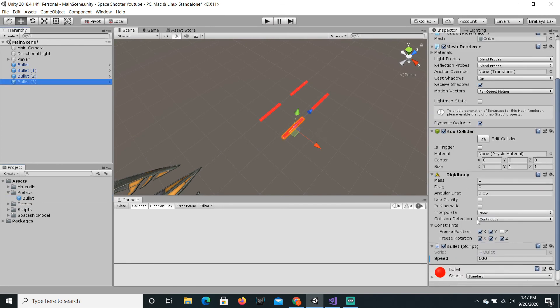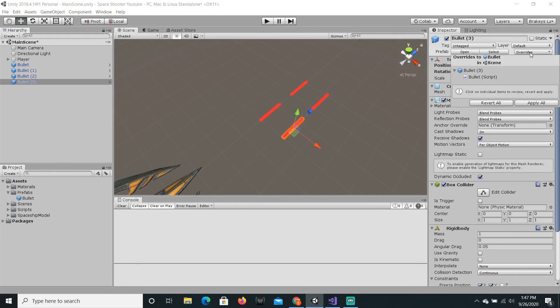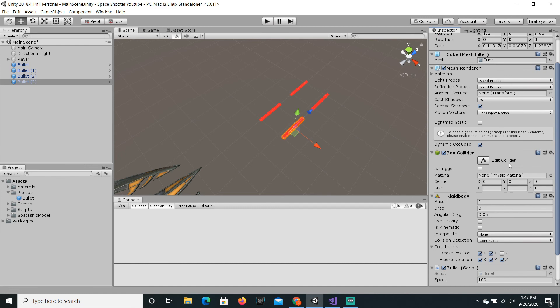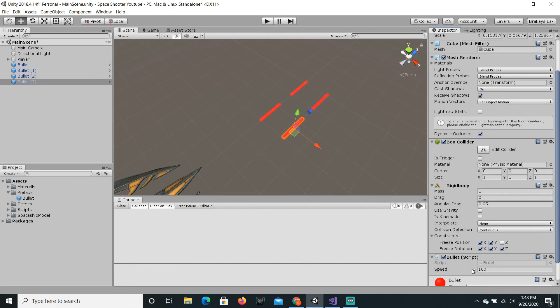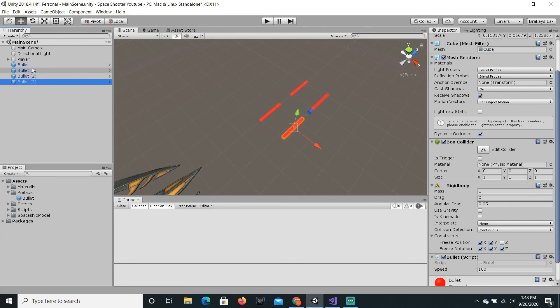Now go up here to overrides and hit apply all. All of these bullets have speed 100 on them.